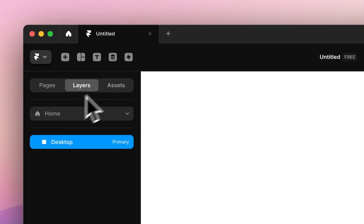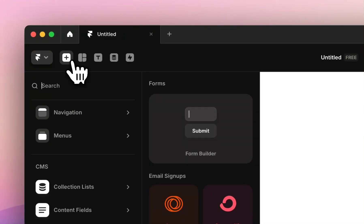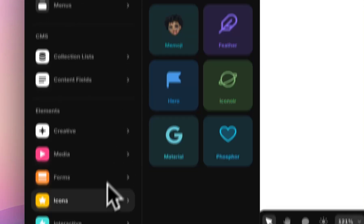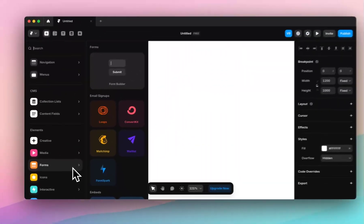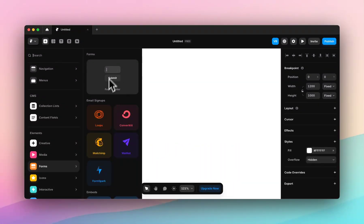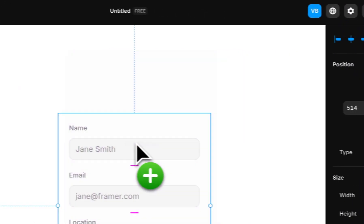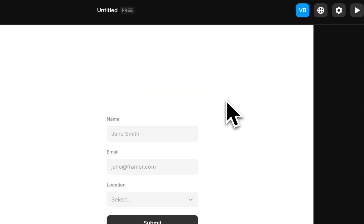So we've got a blank page here. We're going to come up to the insert icon on the top right and come down to forms. You can see there's this new form builder component which we're going to click and drag onto our page.